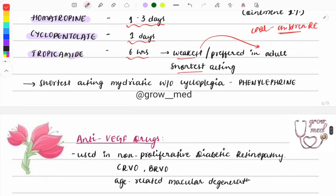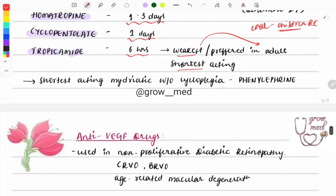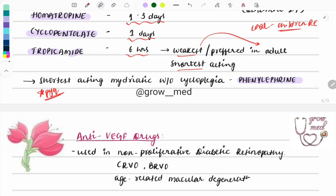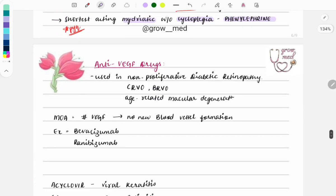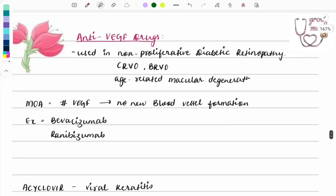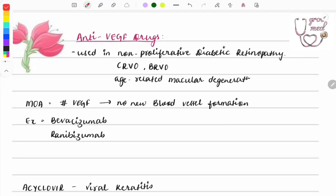Another important PYQ one-liner: the shortest-acting mydriatic without cycloplegia is phenylephrine. Phenylephrine is a mydriatic drug but does not cause cycloplegia. That covers the cycloplegic category.